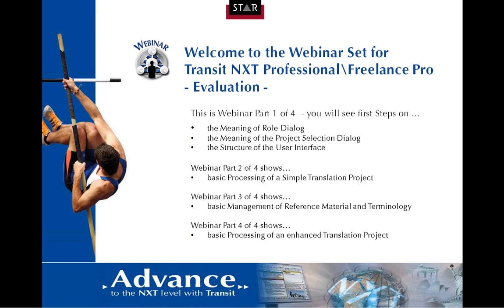This is part one of a set of four webinars. In this webinar, part one of four, you will see First Steps on the meaning of Role Dialogue, the meaning of the Project Selection Dialogue, and the structure of the user interface.